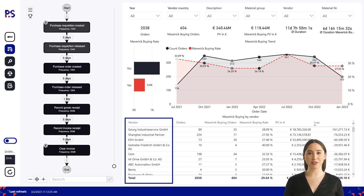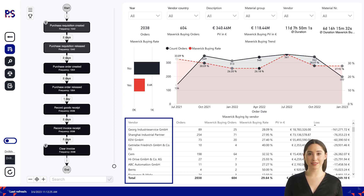Once the purchase requisition has been approved, the procurement team identifies potential suppliers for the product or service. This may involve conducting research, soliciting bids, or evaluating existing supplier relationships. In our case, there is a catalogue of selected suppliers for most needs, and purchases outside of the catalogue should be made only in special cases.